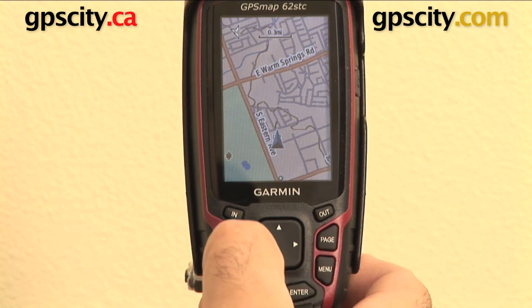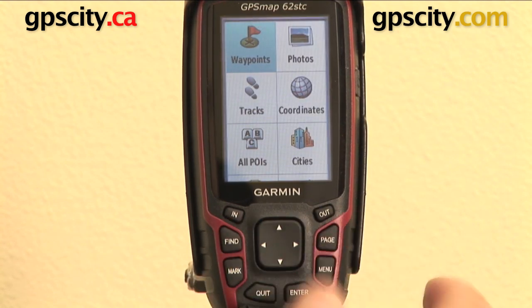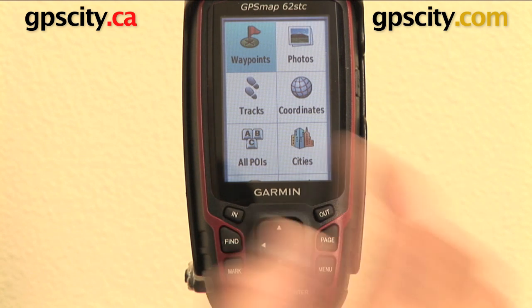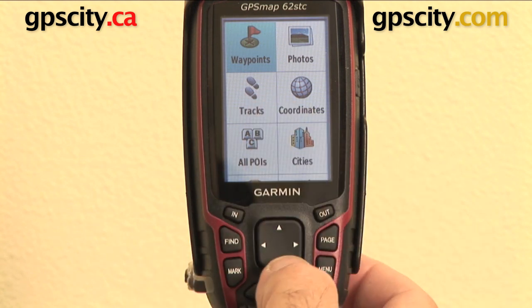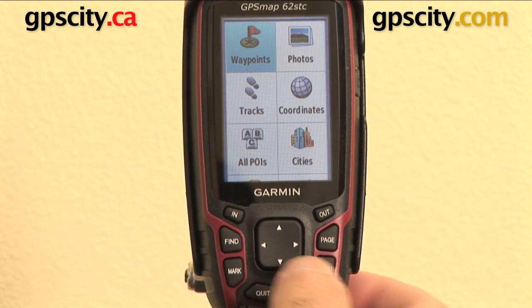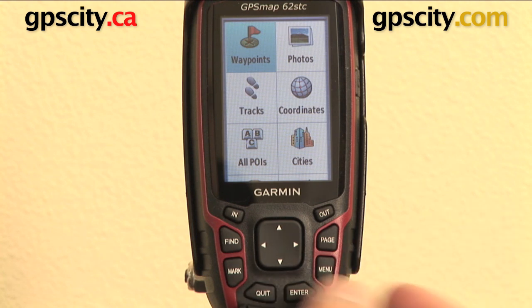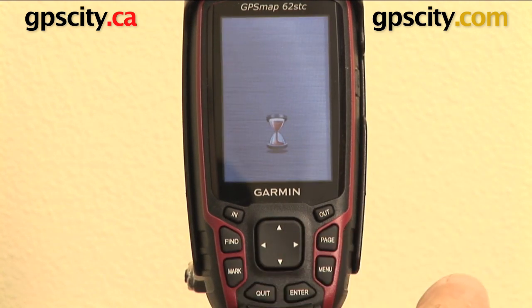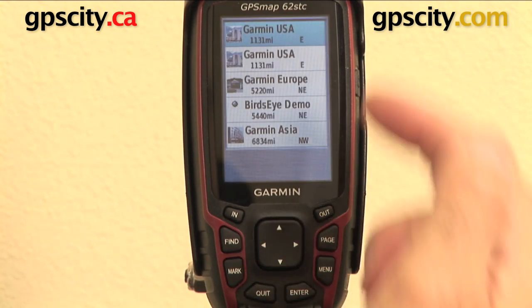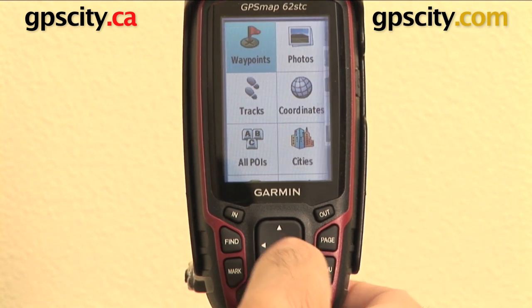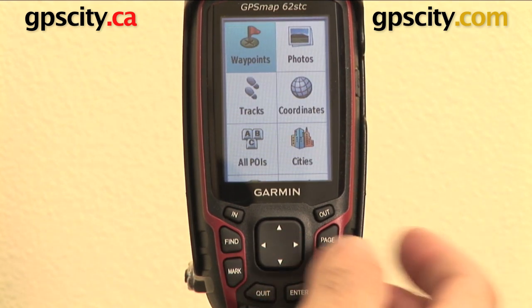Next you have the find button. Click that and you see it gives a searching function. You can go through one of these pre-selected search results to find what you're looking for, such as a waypoint — click on that and you can see it lists all the waypoints that Garmin has defaulted in the unit, or the ones you've made.